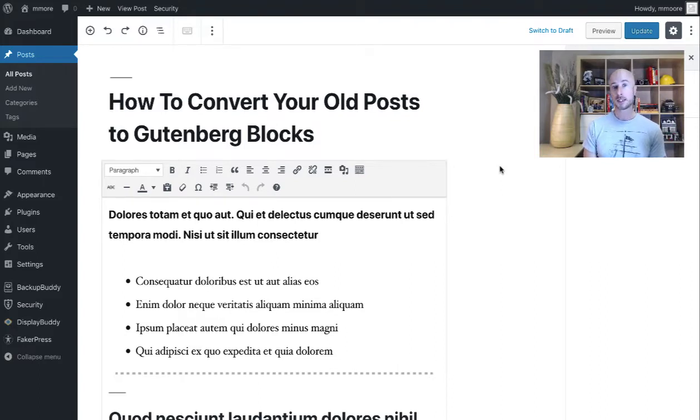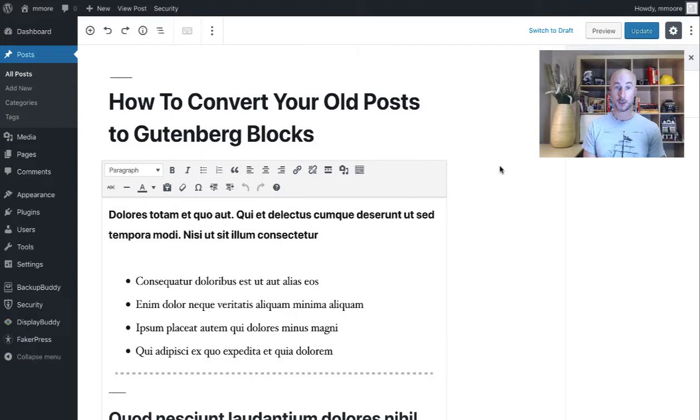Now, one of the first things you're going to notice after updating to WordPress 5.0 is that your post has moved into a classic editor block.